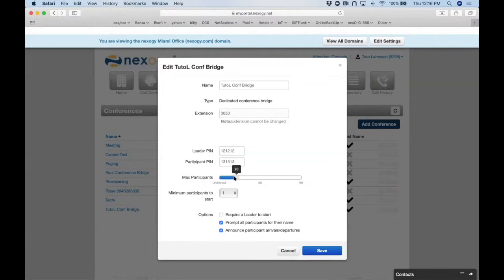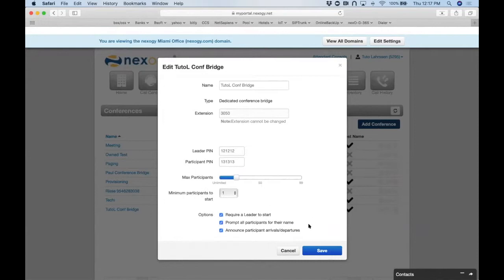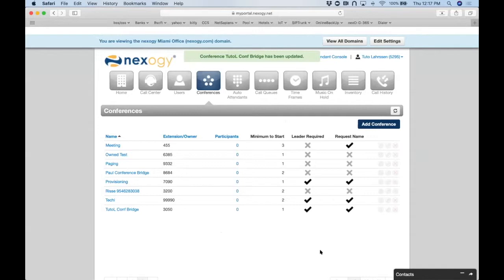This is a self-provisioning portal where anyone can log in, create a conference on the fly, assign a toll-free or local DID, and set moderator and guest passwords — all immediately. And if you accidentally showed your pins on screen, you can change the pin anytime: just highlight, type the new number, save, and the old pin stops working immediately.